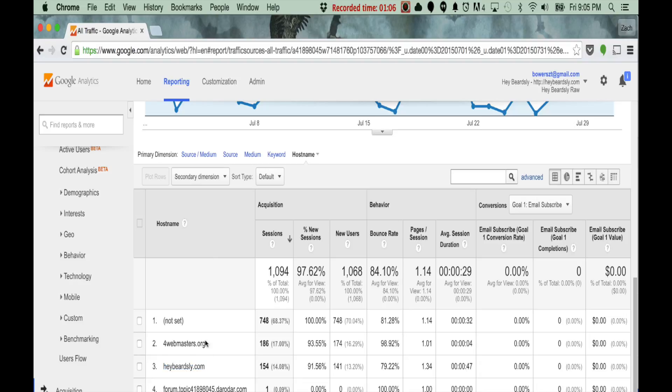Now, if you have multiple things like subdomains or multiple domains that point together, this will be trickier. But, more than likely, it's pretty simple. It's just this one. That is how you find your legitimate host names in Google Analytics.